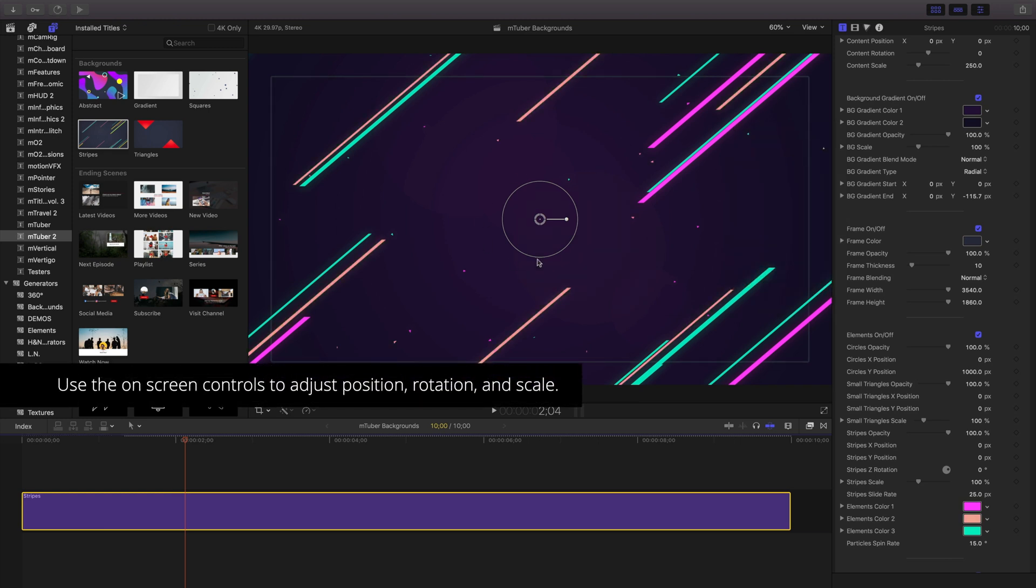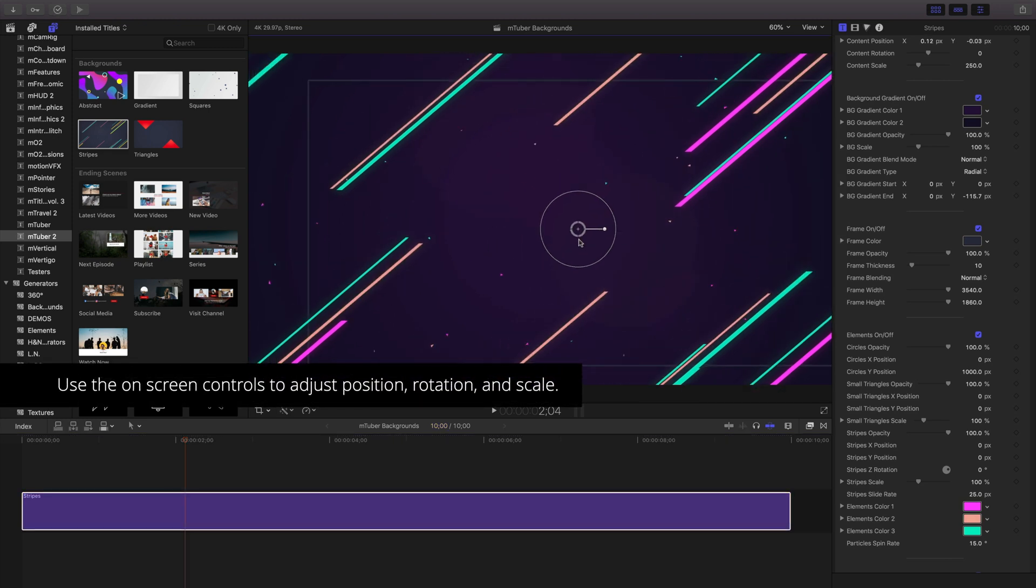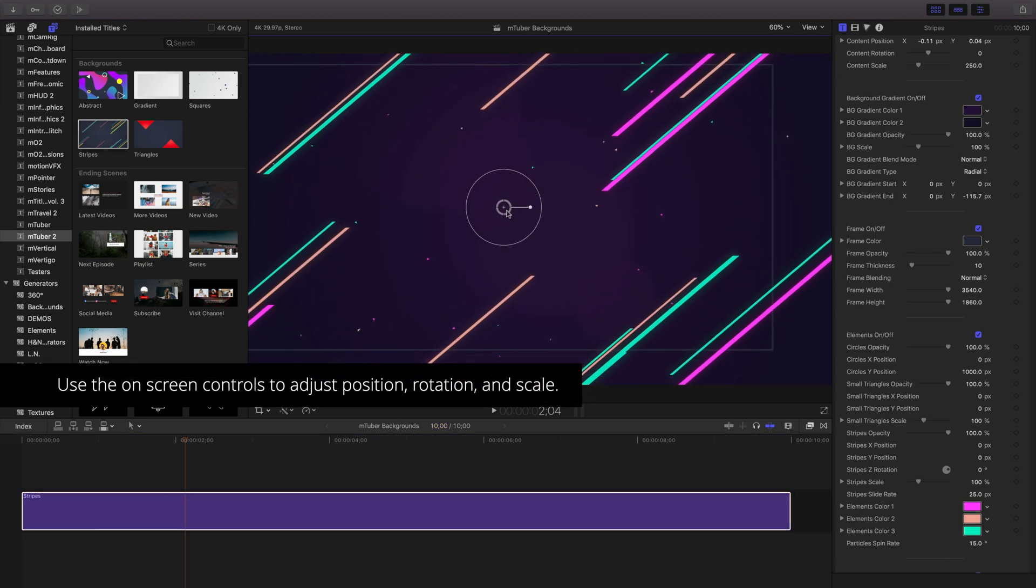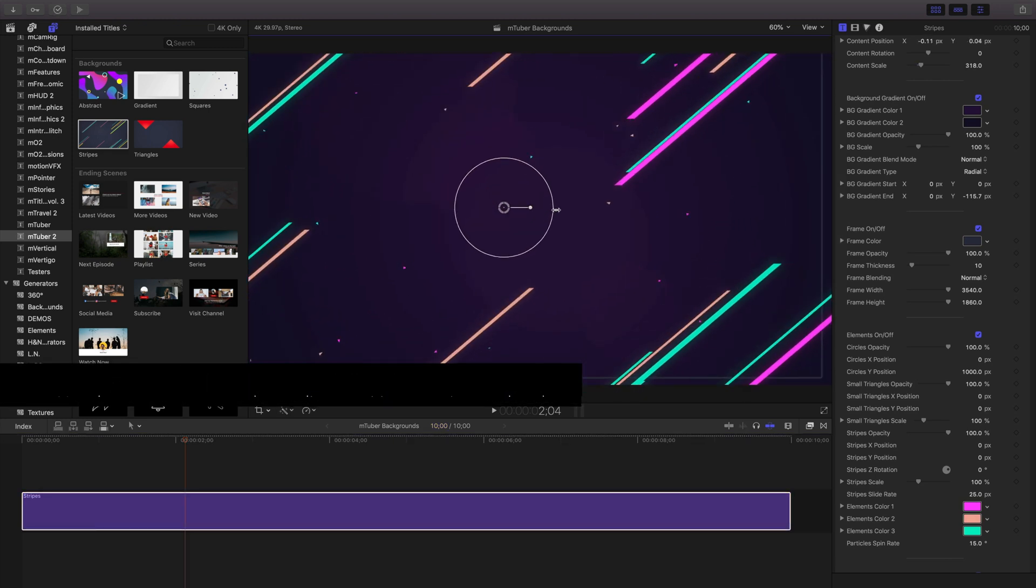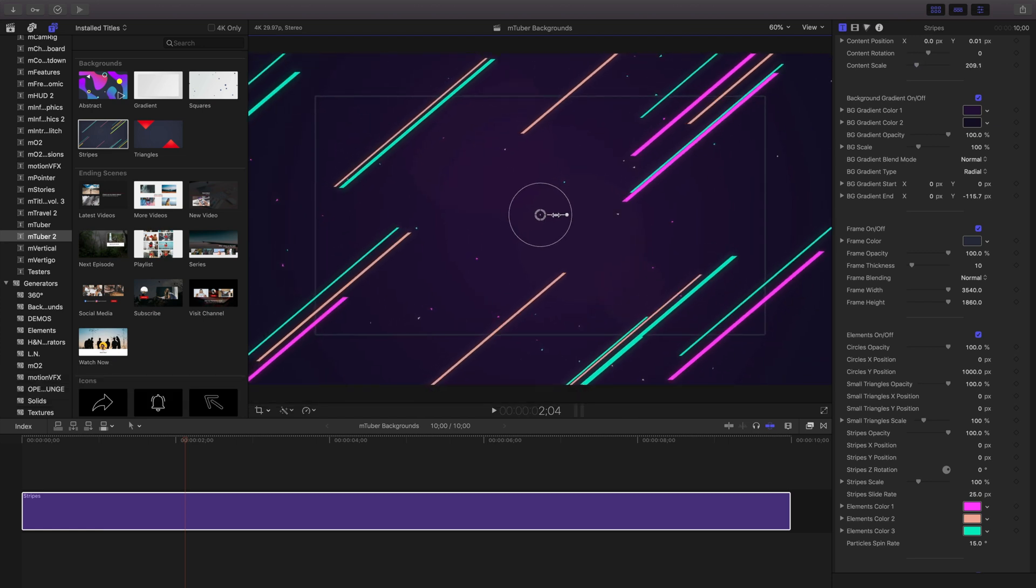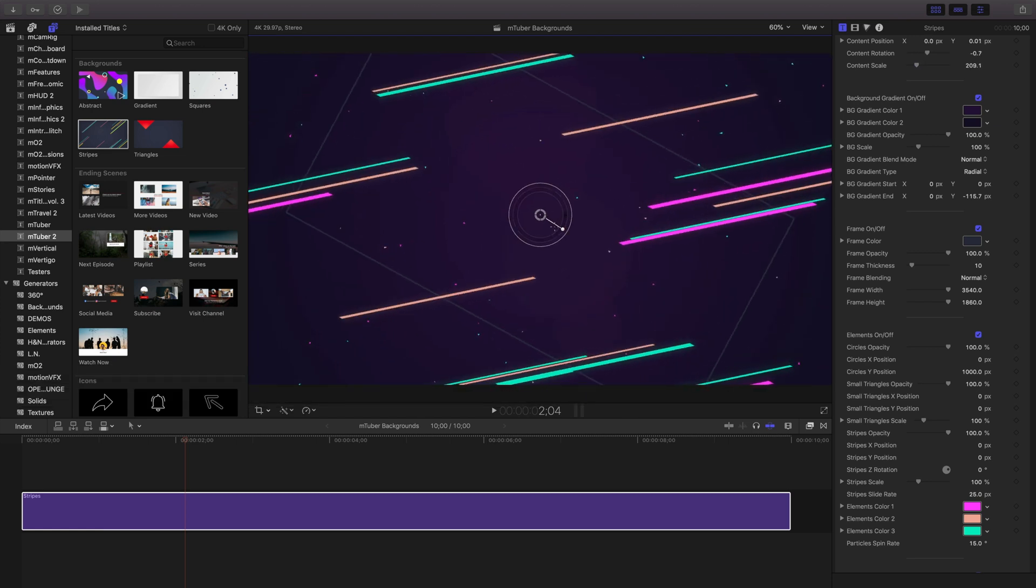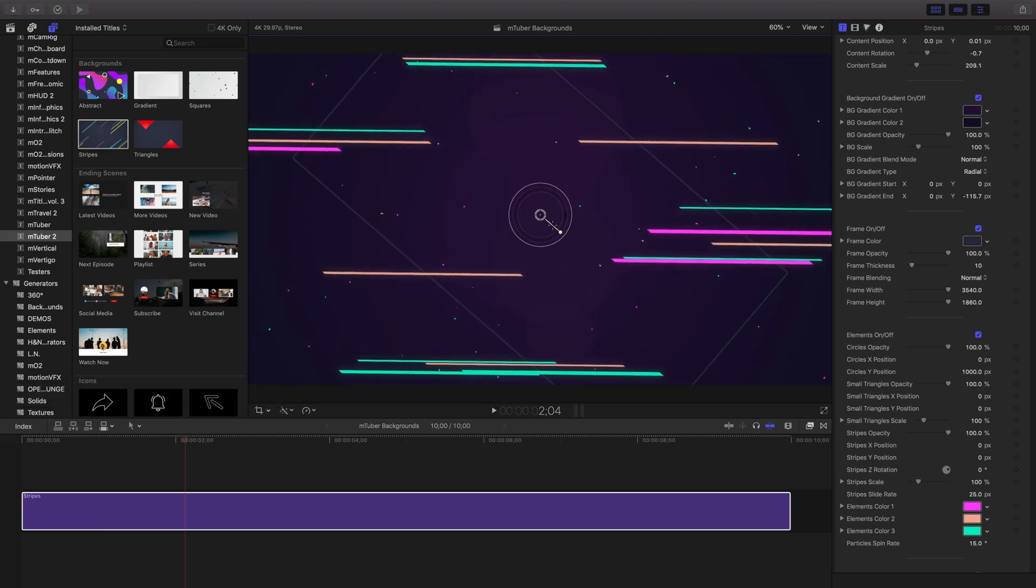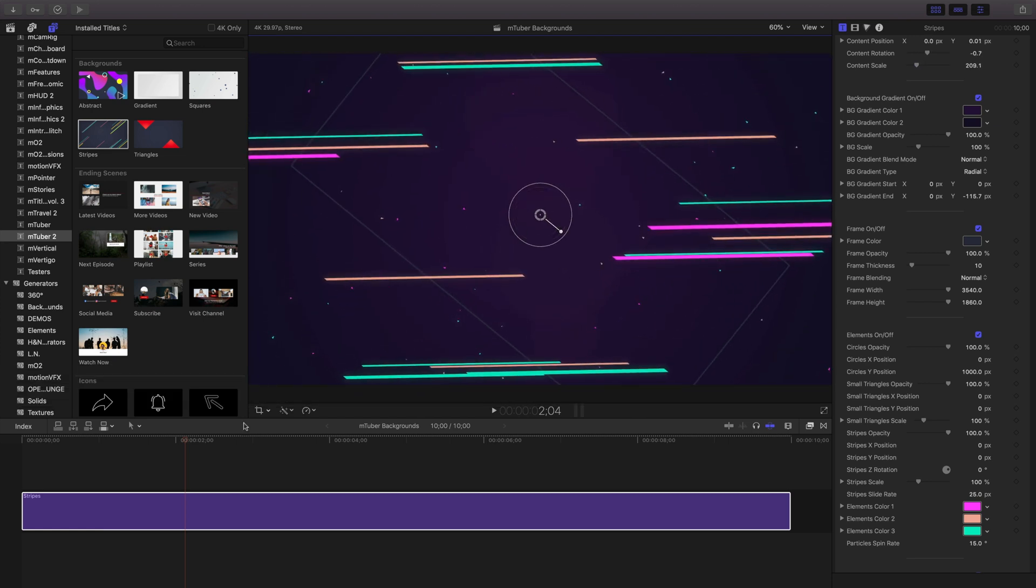You may notice this little control icon in the canvas. This onscreen control lets us freely position the title wherever we need it, and I can rotate and scale it too.